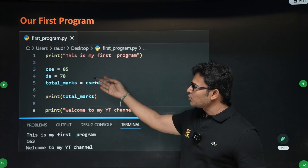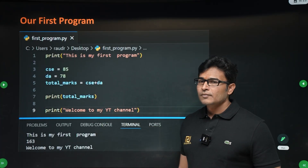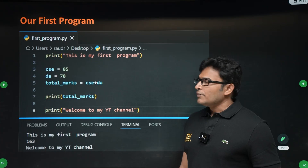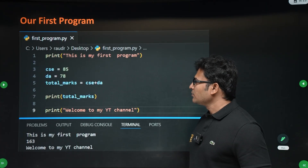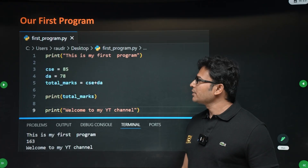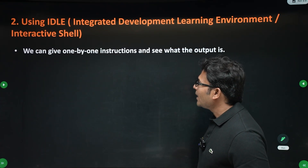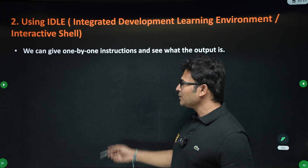This is the first program we have written using VS Code. Anyway, we are not going to use VS Code.